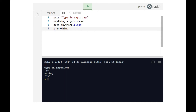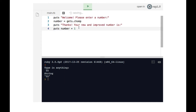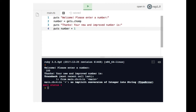Going back to our original code: when it says 'welcome, please enter a number' and we enter 100, on line four it tries to add the number one to our number. But since our number is actually a string — because it was obtained via gets.chomp — we get the error 'no implicit conversion of integer into string', because the 100 the user entered is a string and we're trying to add an integer to it.